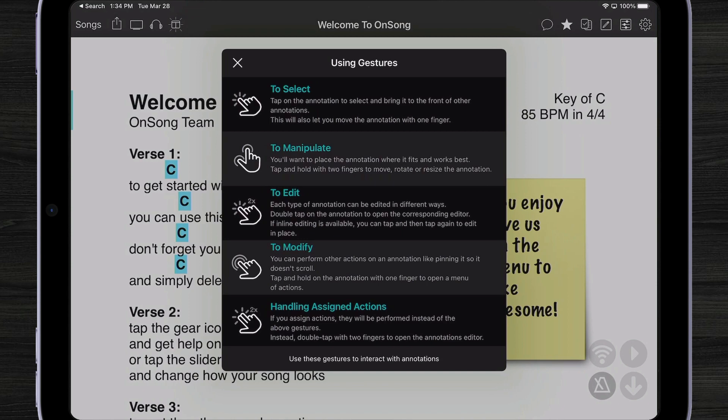To edit that sticky note or any annotation, we can double tap on it to open up the editor that goes along with it. We can also tap and hold on the annotation to bring up a context menu with lots of different actions, and even some new ones. And lastly, if we have a sticky note that has actions assigned to it, we can always double tap with two fingers to open up the editor, if the regular one-finger gesture is performing an action.